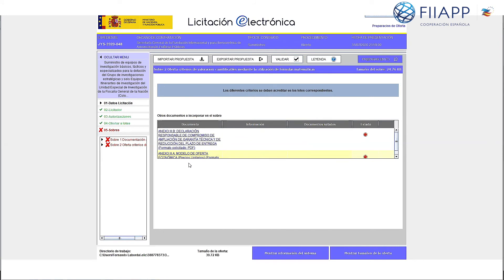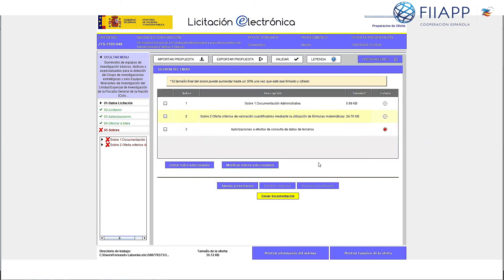Once it's all in green, click on Preparar envio. After clicking on Validar, check everything is okay and click on Preparar envio. By doing that you can then select the two folders with the attached documentation. Sometimes it will ask you to sign and other times it won't.